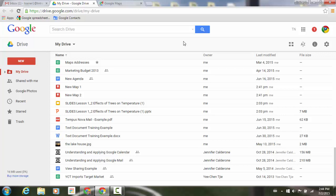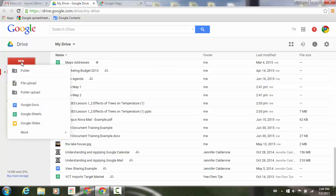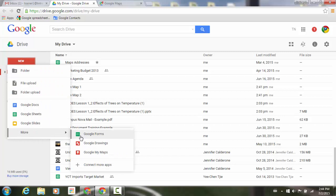Just to quickly demonstrate where this is located and how to work with it, you'll notice that in my Drive, I can go to New, down to More, and you'll notice that I have Google My Maps.